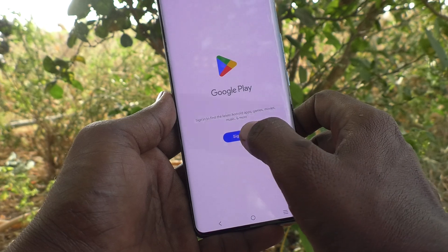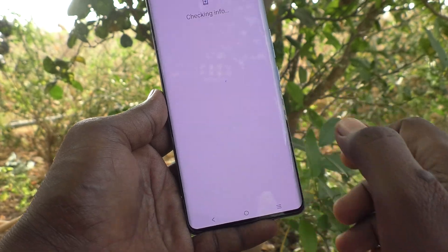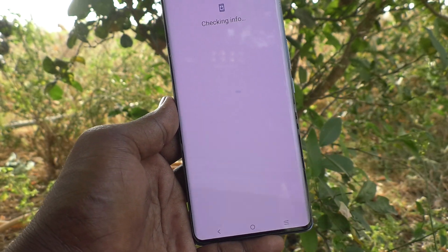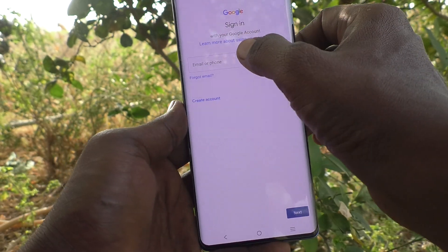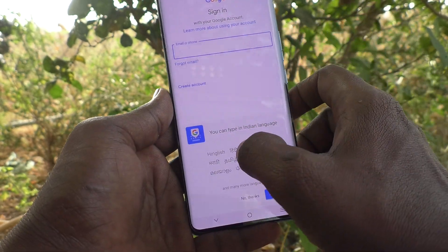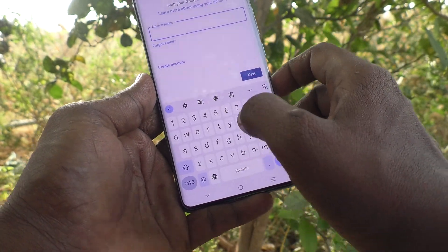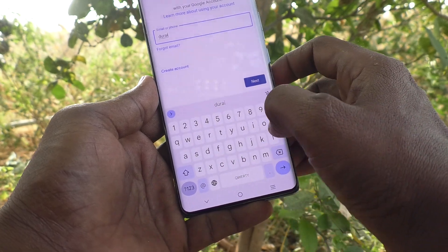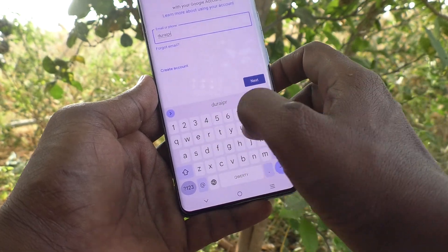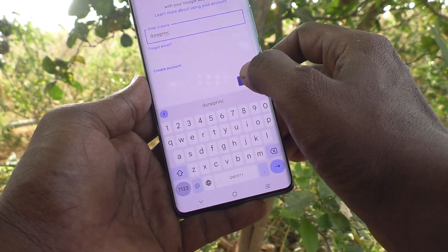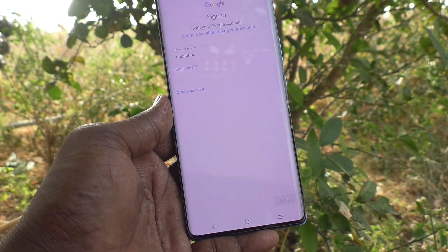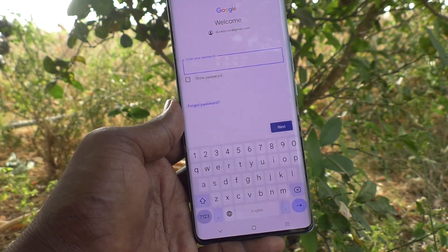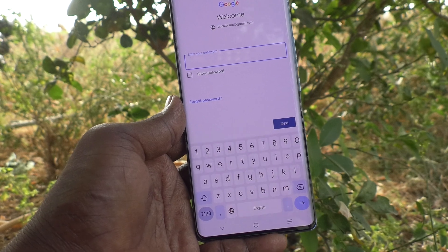First, click on the Sign In button. It will check your info. Here you go to include your email. Type your email and click on Next.